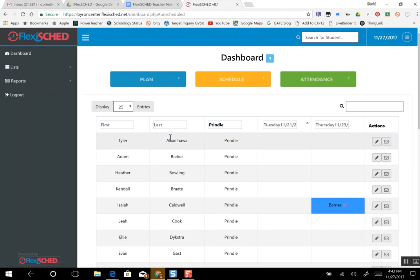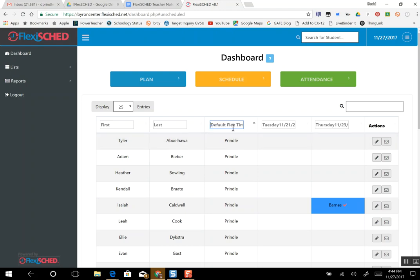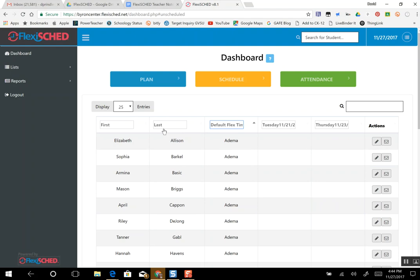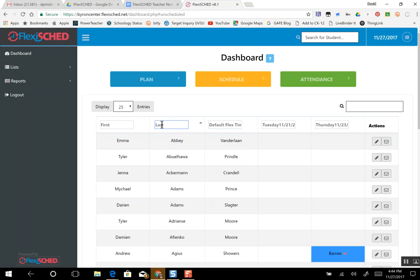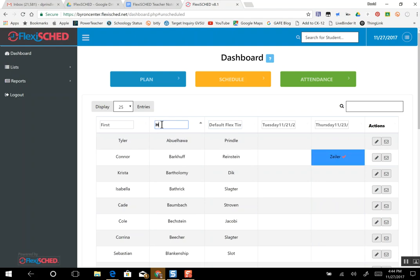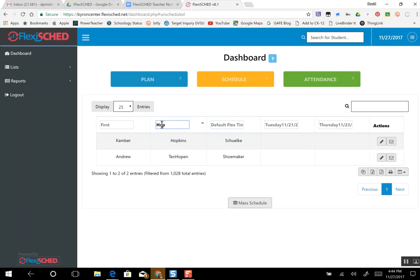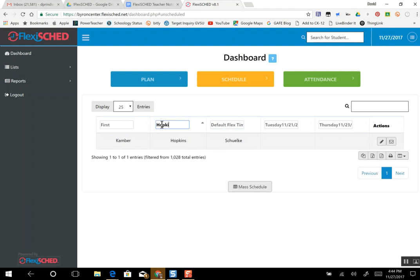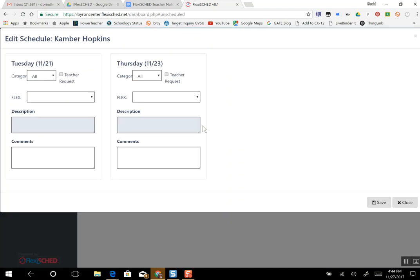But if I want to schedule somebody from one of my other classes, I have to go up here where my name is and delete it. That brings up the whole school. Now I can search all of my classes. I can go to Hopkins. I have Camber Hopkins in my class. She will appear and I click on her pencil.